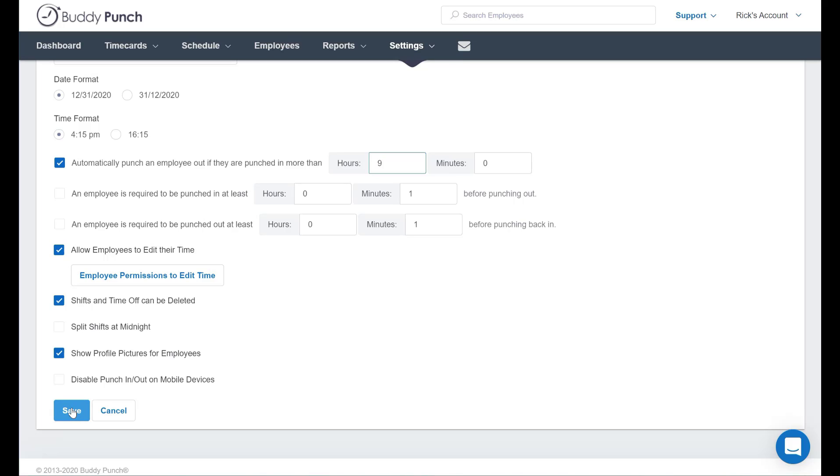Now please note that when an employee is automatically punched out using this option it will trigger a pending approval for either the manager or the admin to take action on.